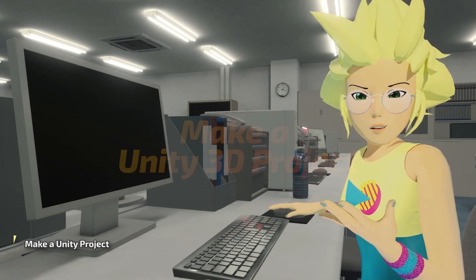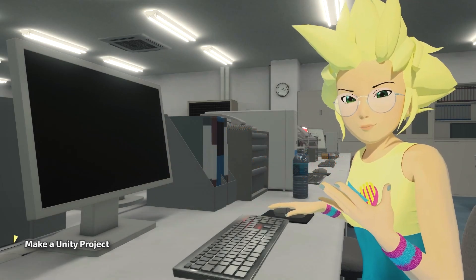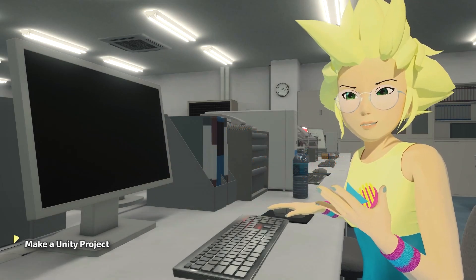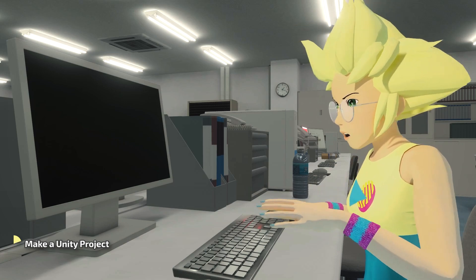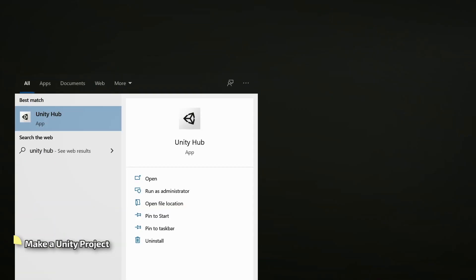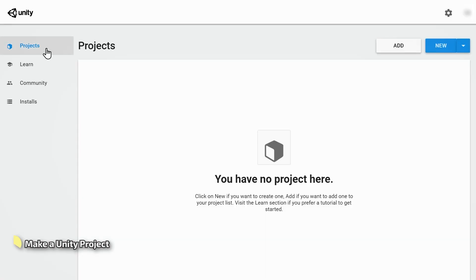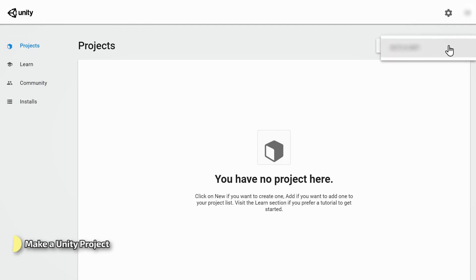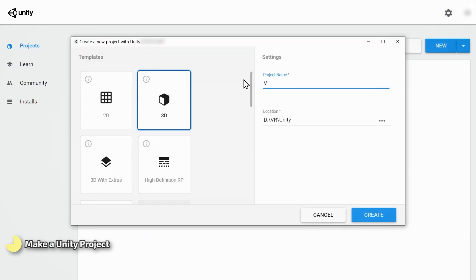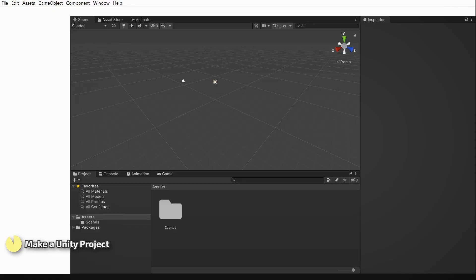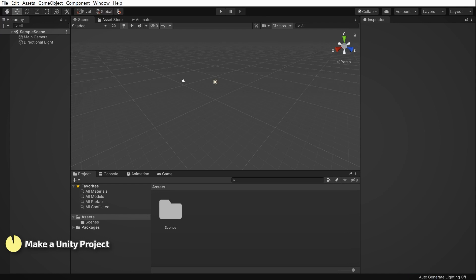Now it's time to make our project in Unity. It's a good idea to make a new project for each avatar you want to upload. Open Unity Hub from your start menu. On the Projects tab, click the small triangle next to the New button and ensure that you're selecting the correct Unity version we discussed earlier. Select 3D from the templates, name your project, set its location, and click Create. Wait while Unity configures your new project, and once it pops up like this, you're ready to go.